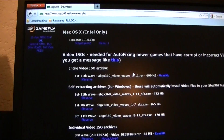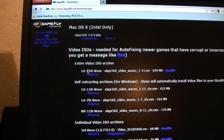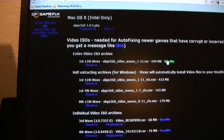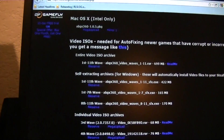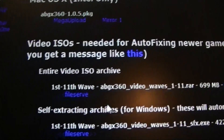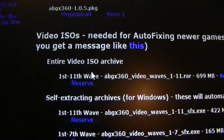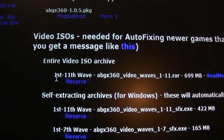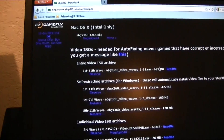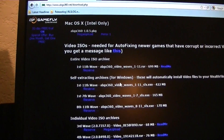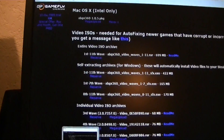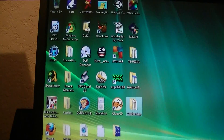And this is what you need to download also — you have to download this because you're going to have to pad your ISO to get it up to 7.29. Download this right here: your entire video ISO archive, 1 through 11 wave. It's 700 megabytes. Once you extract that raw file, it's about 1 and a half gigabytes.